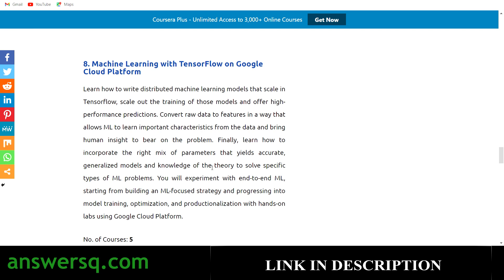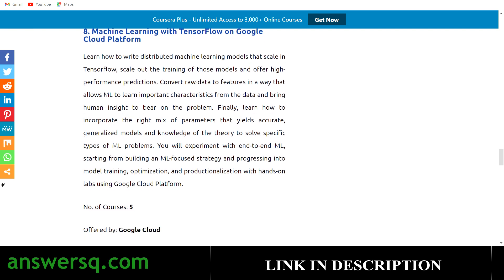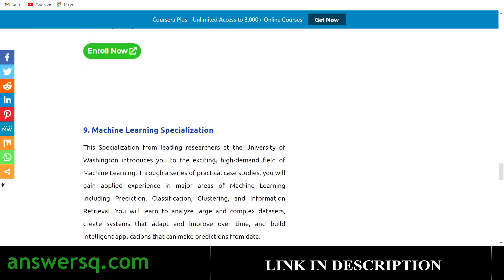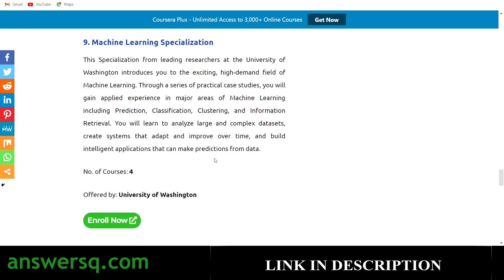The eighth one is Machine Learning with TensorFlow on Google Cloud Platform. In this program you'll learn how to write distributed machine learning models that scale in TensorFlow, and how to convert raw data to features — transforming data into more meaningful representations for better decisions. This program has five courses, offered directly by Google Cloud.